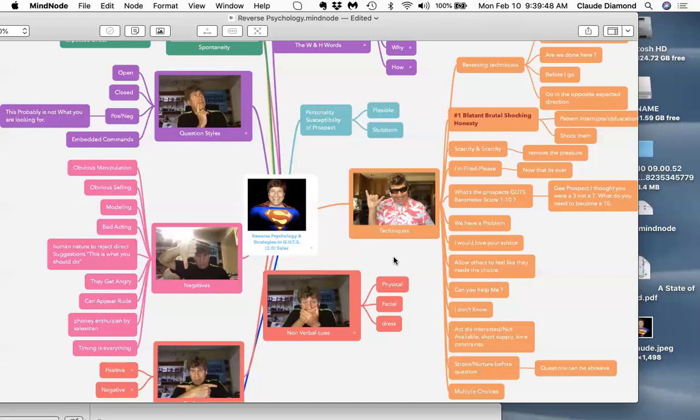This is a stealth technique. When we use reverse psychology, it cannot be perceived by the prospect. What happens to a prospect when they know you're trying to manipulate them? What happens to that sale?